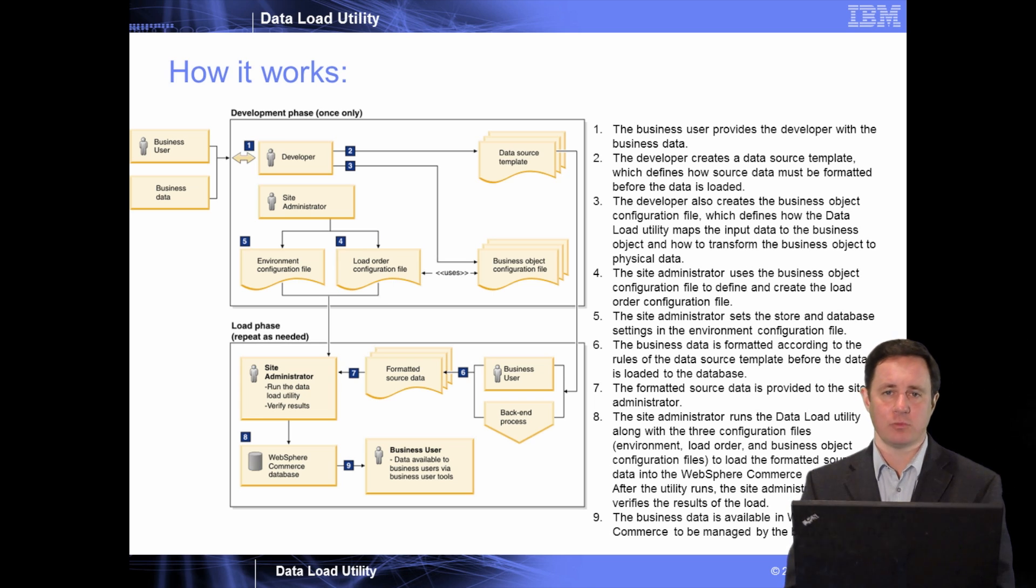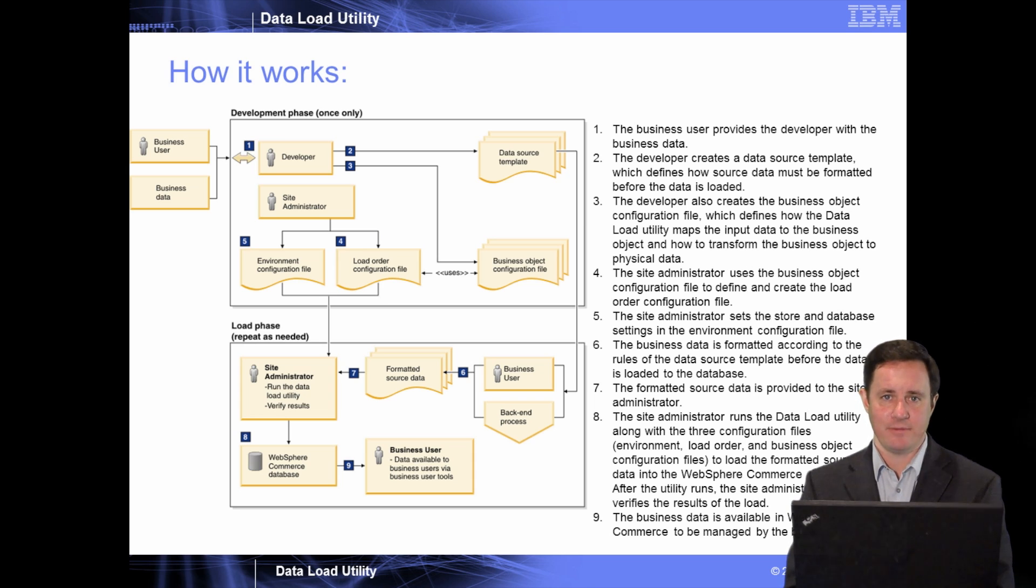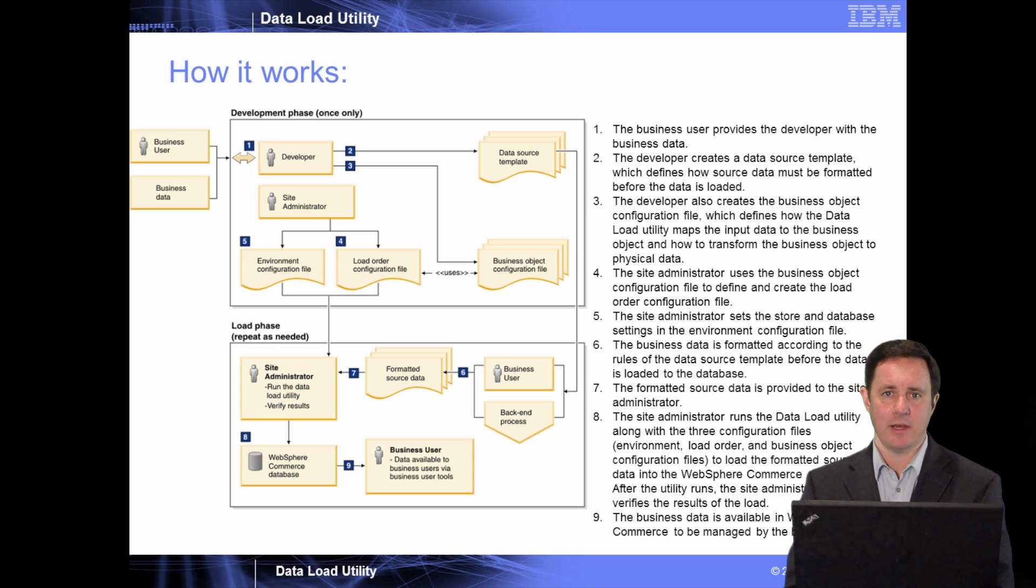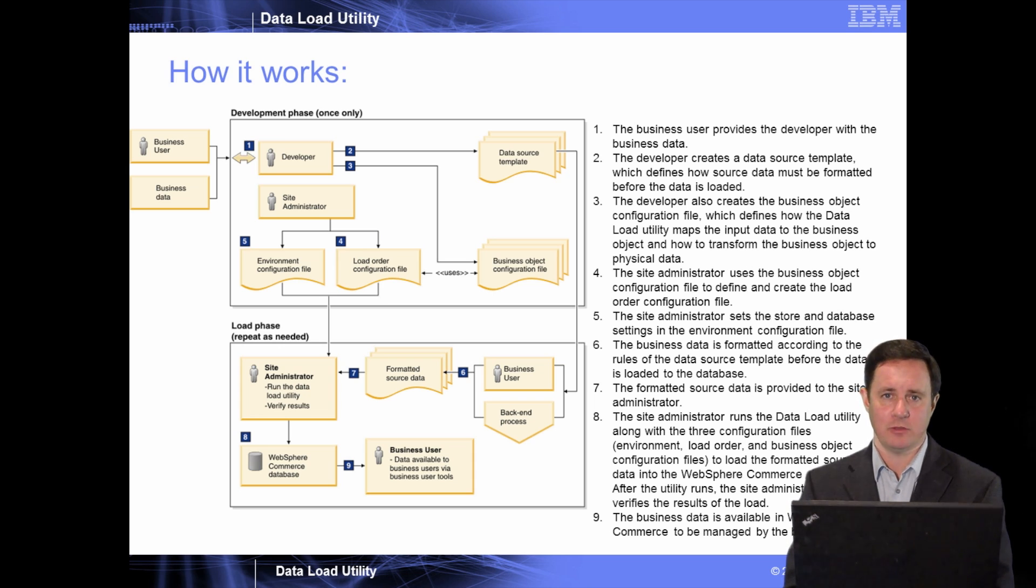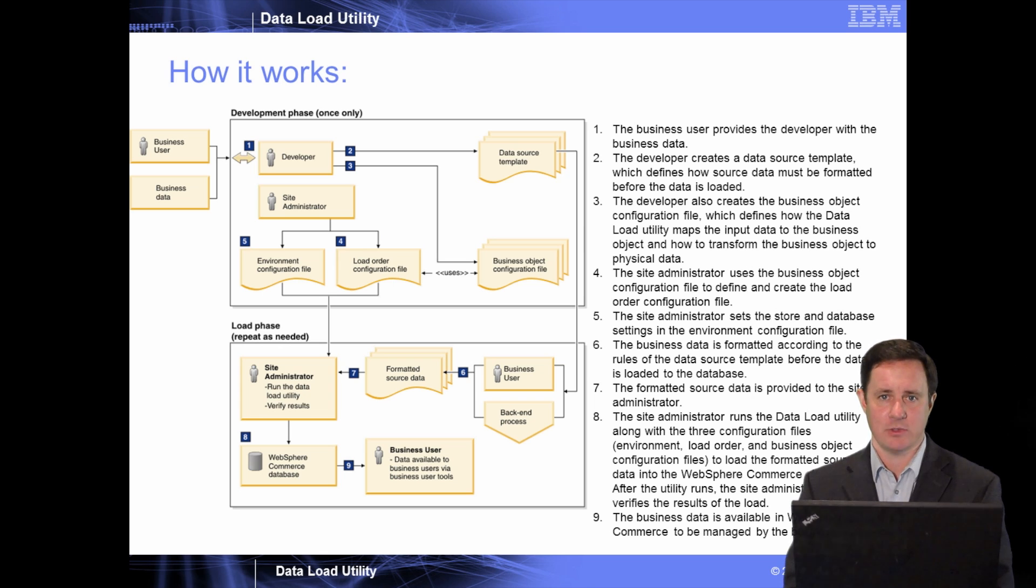Usually this would involve a developer to write the XML files for the configuration and to identify the file format coming in from the other systems, and then some type of marketing person or a database person to actually import the files into the WebSphere Commerce database.